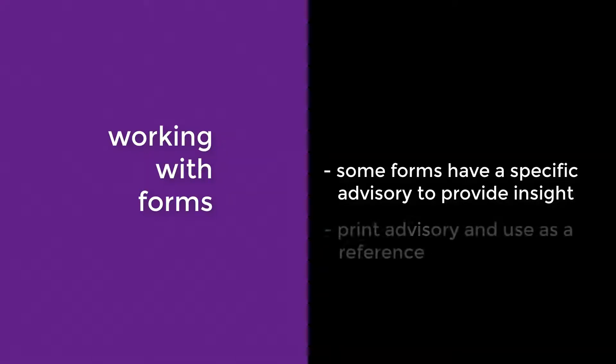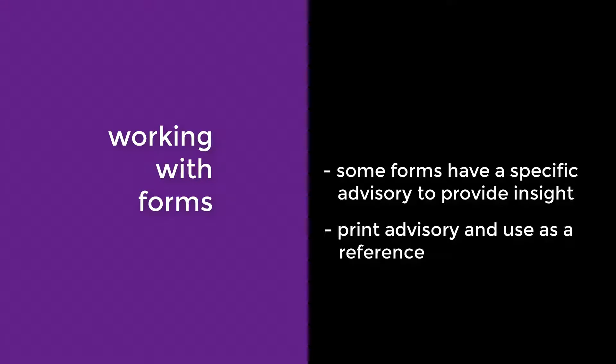Here's a tip. Print the disclosure advisory to keep as a reference while you go through the questions. Now it's time to answer questions.